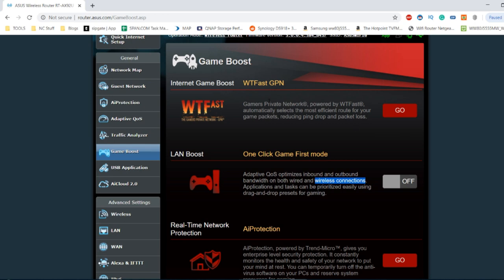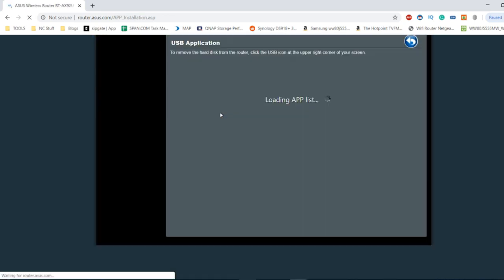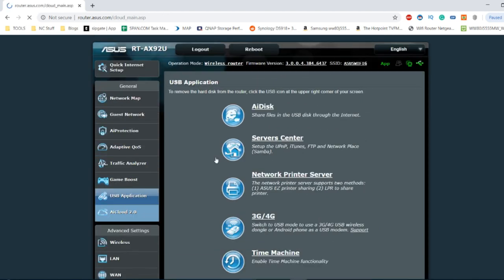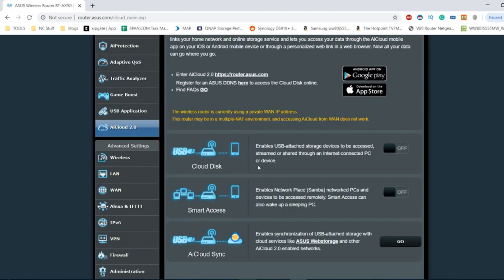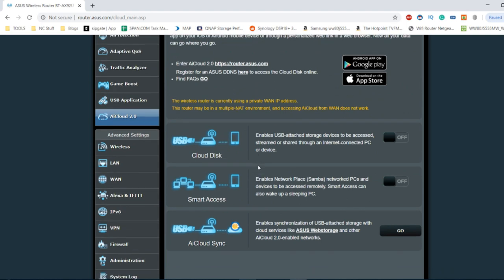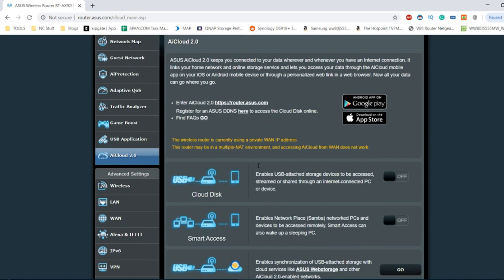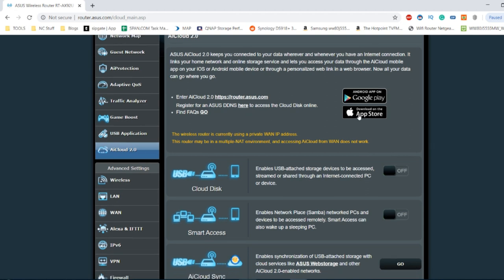USB applications that we've already looked at here will allow you to run different things on the USB and AI cloud allows you to synchronize with cloud devices and cloud services with that USB device. And again there are mobile apps to go into more detail there and I'll probably do a separate video covering all of those apps.